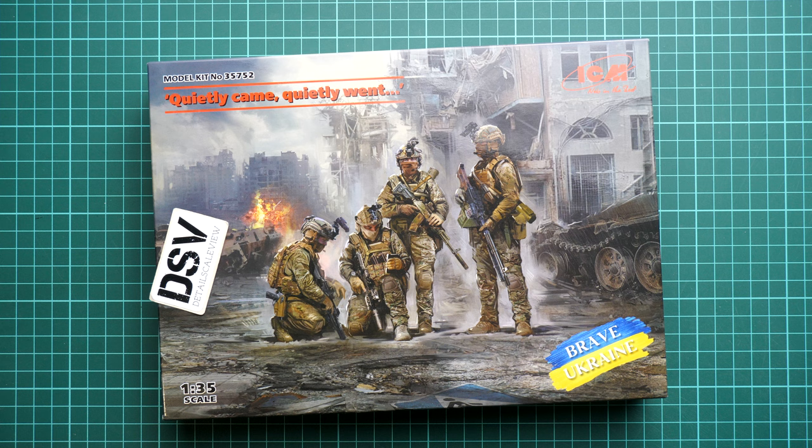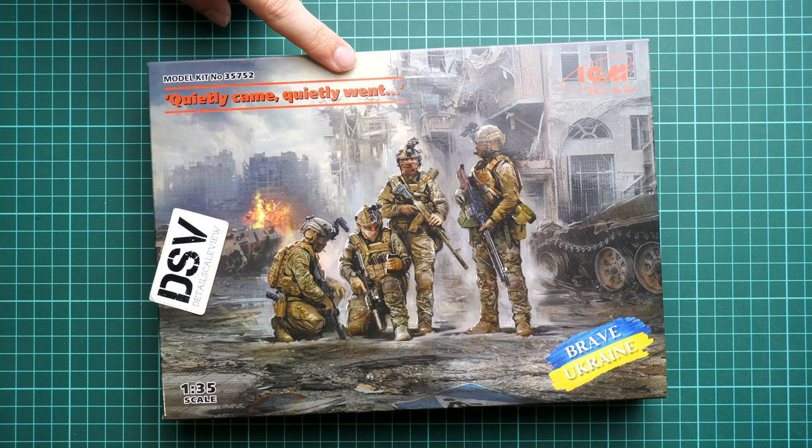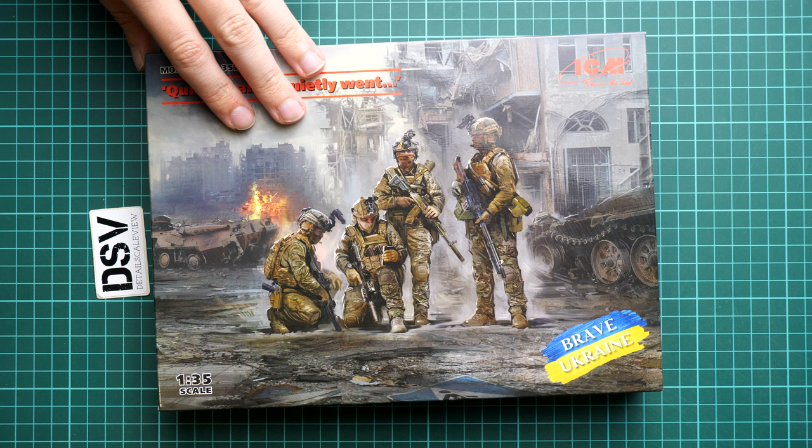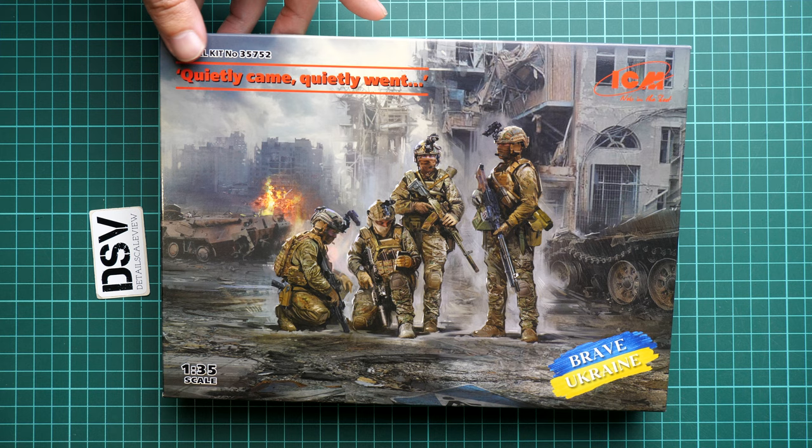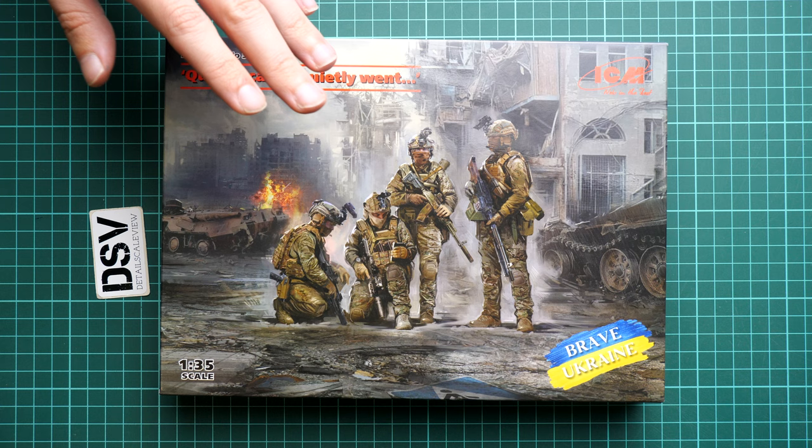As you can see, it's named 'Quietly Came, Quietly Went.' Here we have special forces, and in 1:35 scale they might be a really useful addition for your diorama project. We have a commercial sample here, so you will get exactly the same stuff as what you'll see in this video review, and you can buy this kit already on Modelimax.